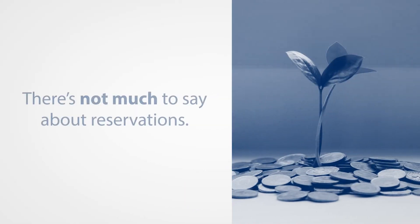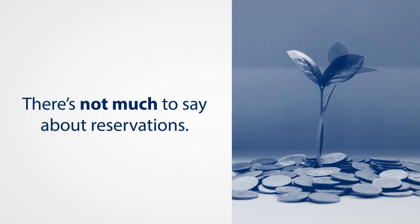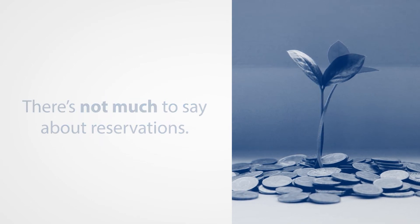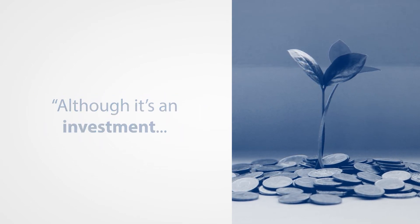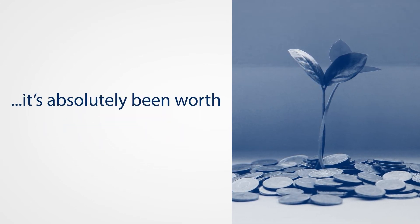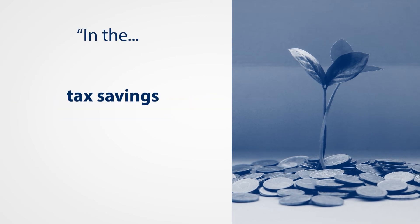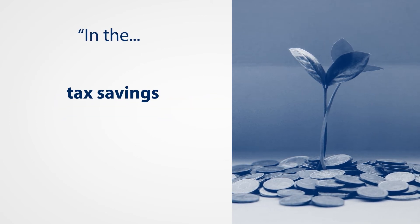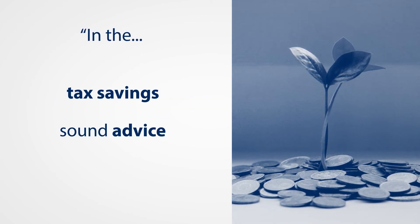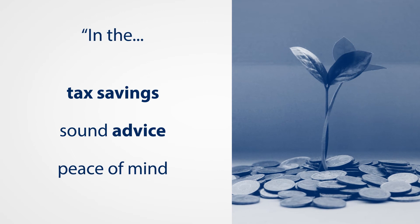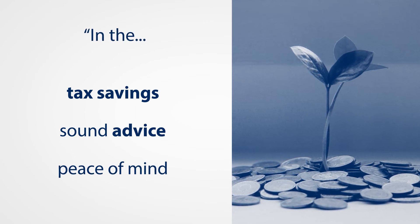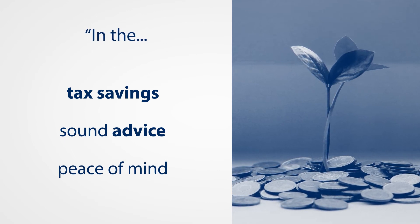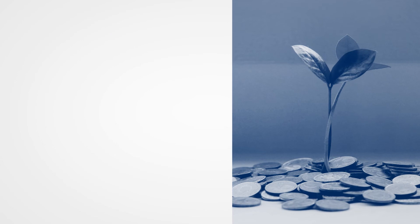Thinking about any reservations I had, really there's not much to say here because although it's an investment, it's absolutely been worth every penny in the tax savings, in the sound advice, in the peace of mind knowing that there's somebody there at the end of the phone if you need to ask a question.